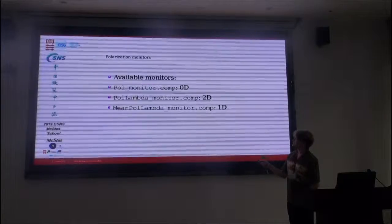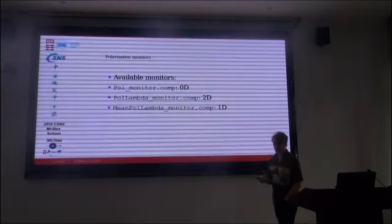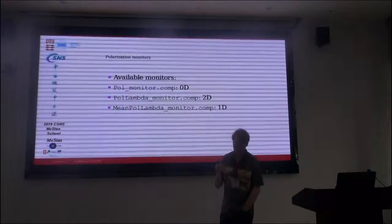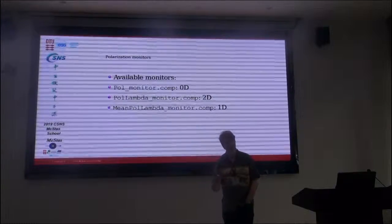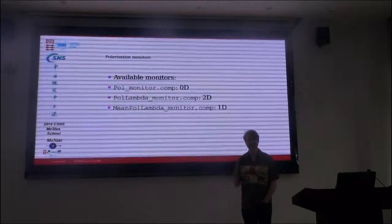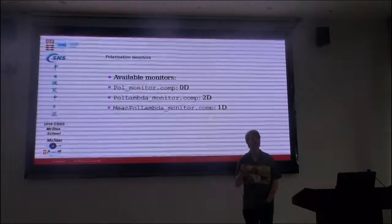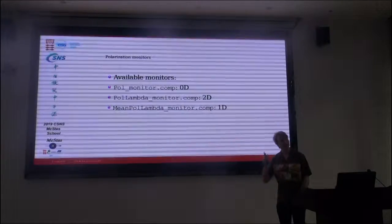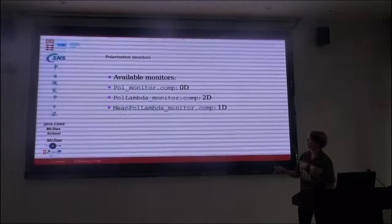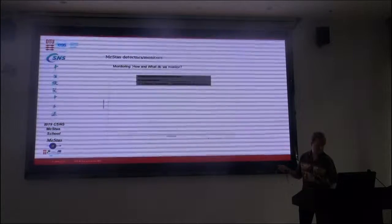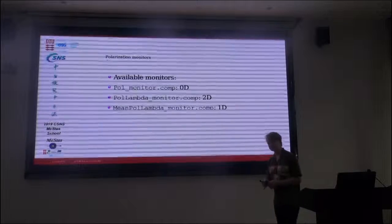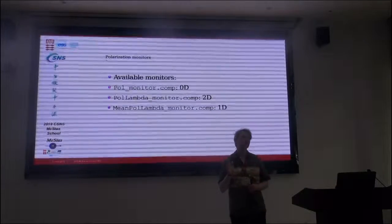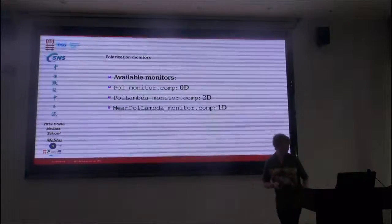There's a pol-lambda monitor, which is a 2D thing, which divides the polarization vector between 1 and minus 1 into a set of bins, and then records intensity in these bins. So you get an intensity monitor as a function of wavelength and polarization along some direction. And you can do a mean of that to get the mean polarization for a given wavelength in some direction.